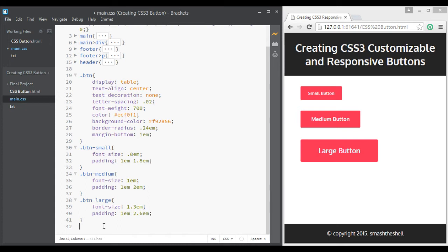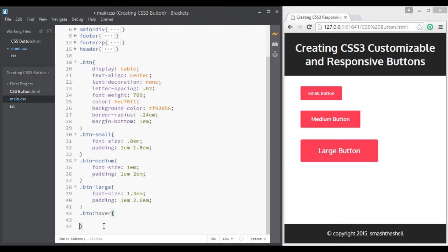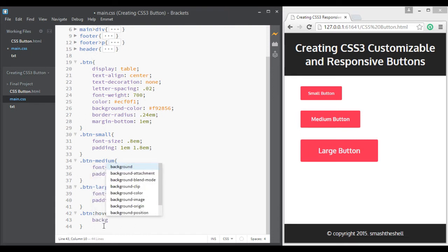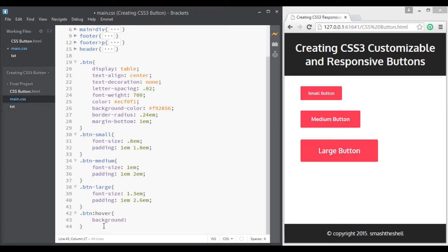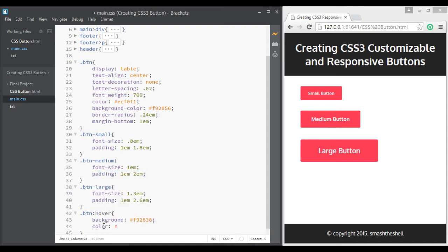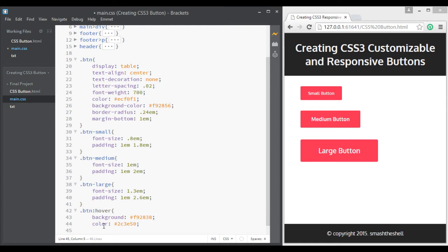Let's apply some hover effects to these buttons. I'll write btn and target its hover pseudo element, and then I'll write a background color of #f92838 and give it a color of #2c3e50 and then apply some transition which is 0.2 second all ease-in-out.